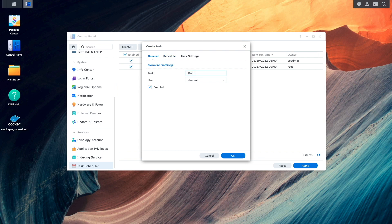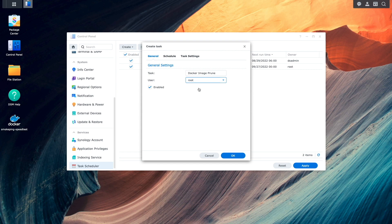I'll give the task a name, set the user to root and make sure the script is enabled.